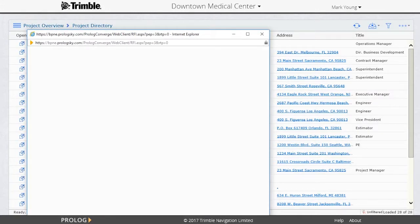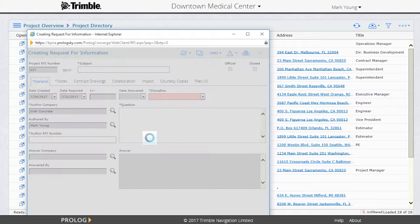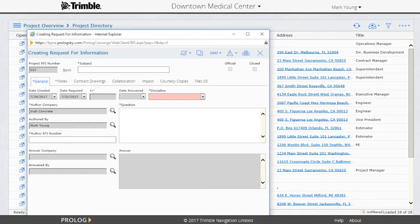This will be the RFI form where a sub can enter their information. Notice how some of the fields will be pre-populated based on the project configuration. In my sample project, I configured the fields I want my contractors to enter with an asterisk in front of the field's name.